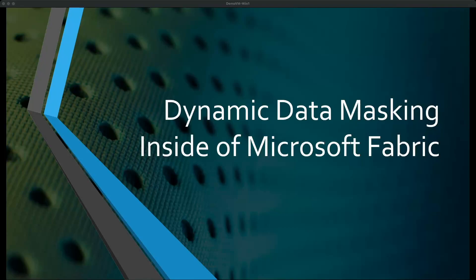Hey guys and welcome back. Today we're going to take a quick look at the dynamic data masking feature inside of Microsoft Fabric.